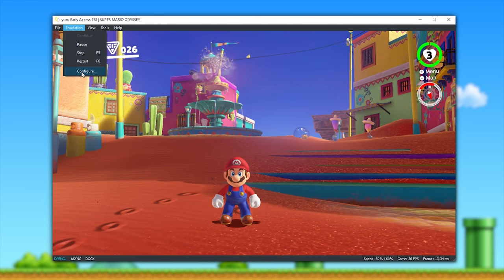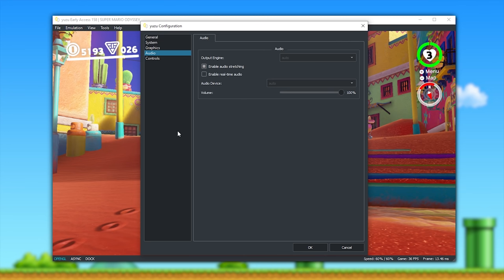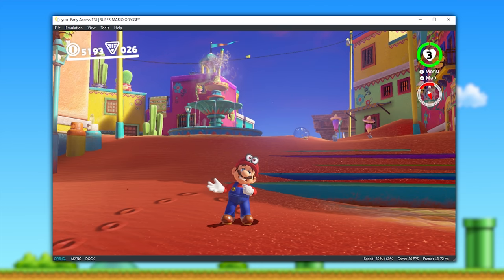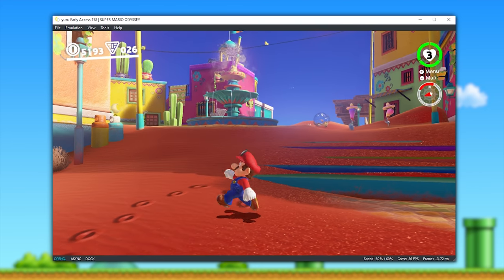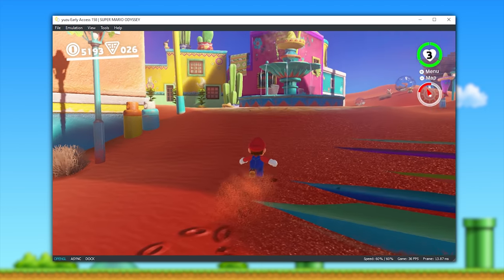As with Pokemon Sword, it's not exactly ideal, but by coming back to configure, audio, and enabling real-time audio, this is what Super Mario Odyssey sounds like at lower frame rates now.